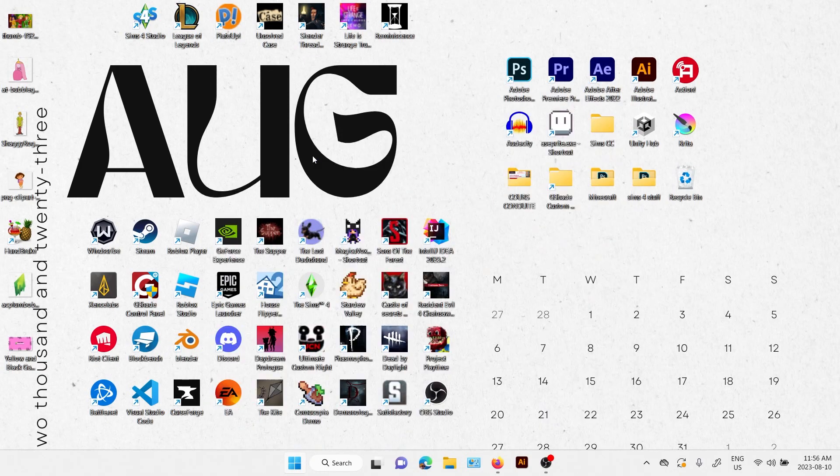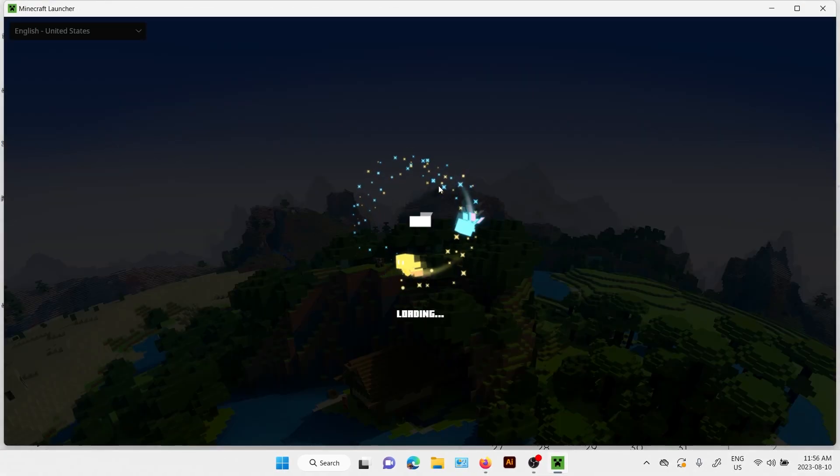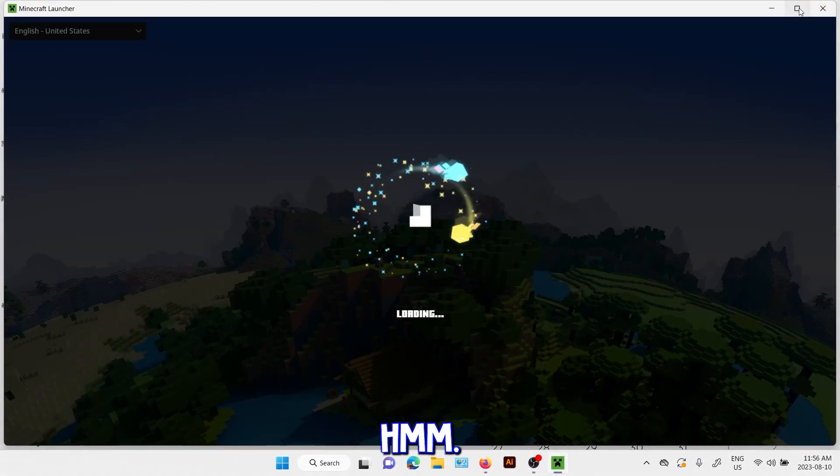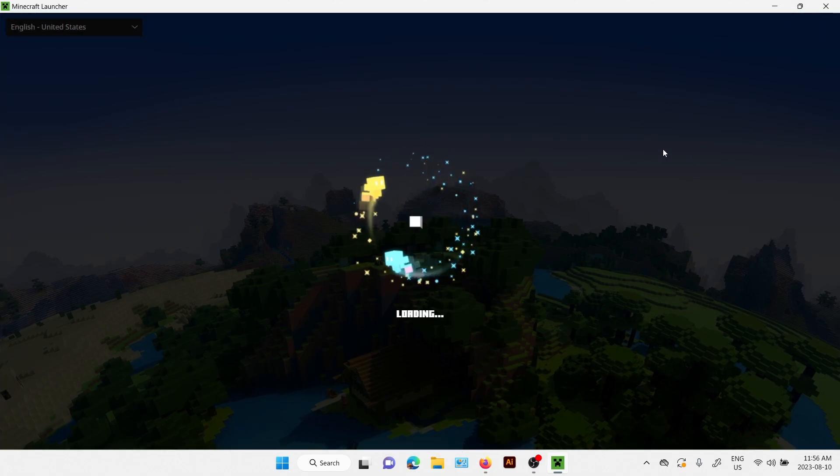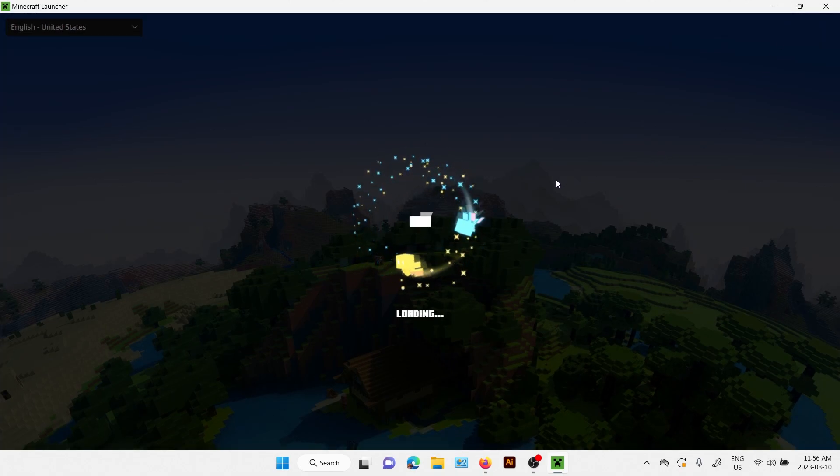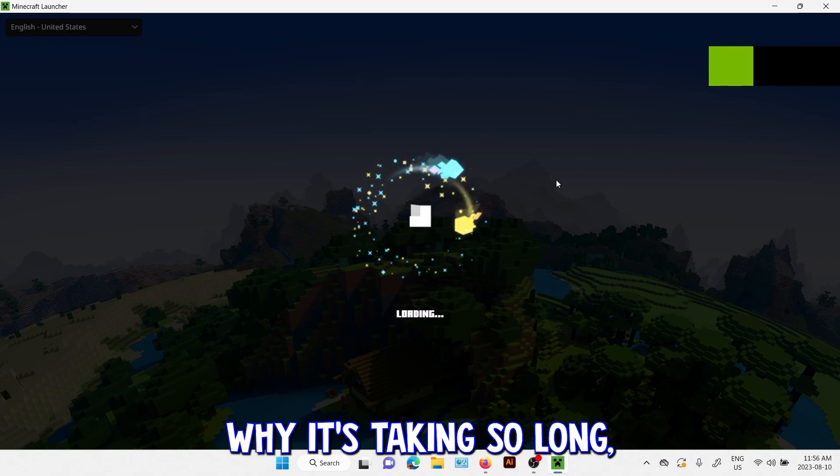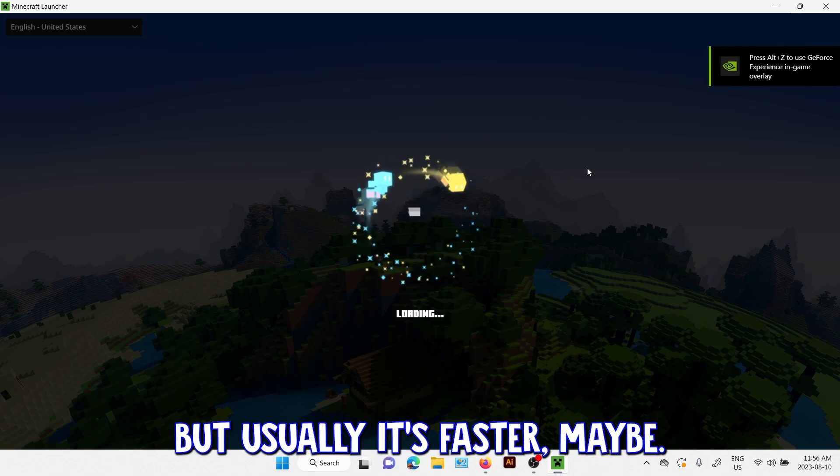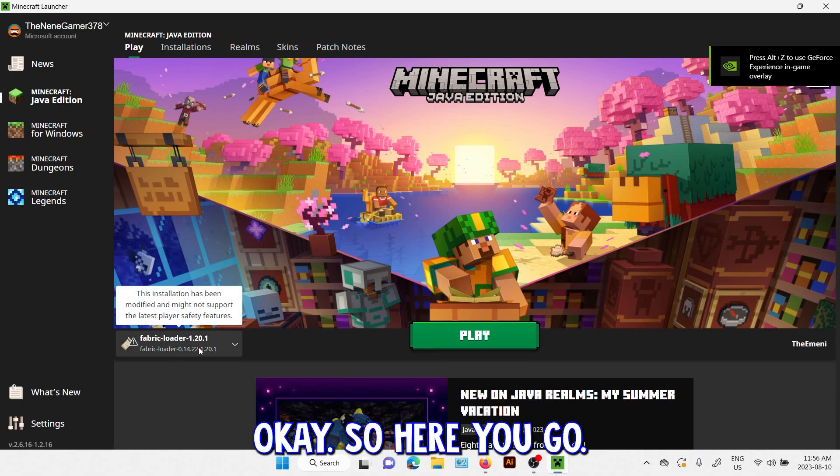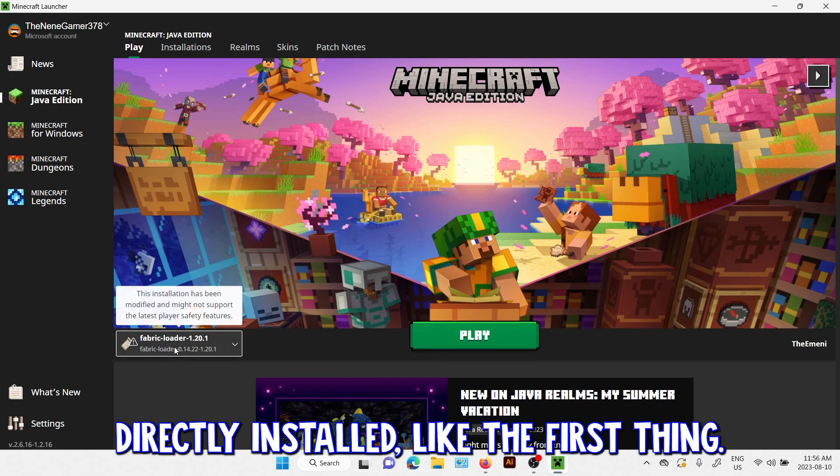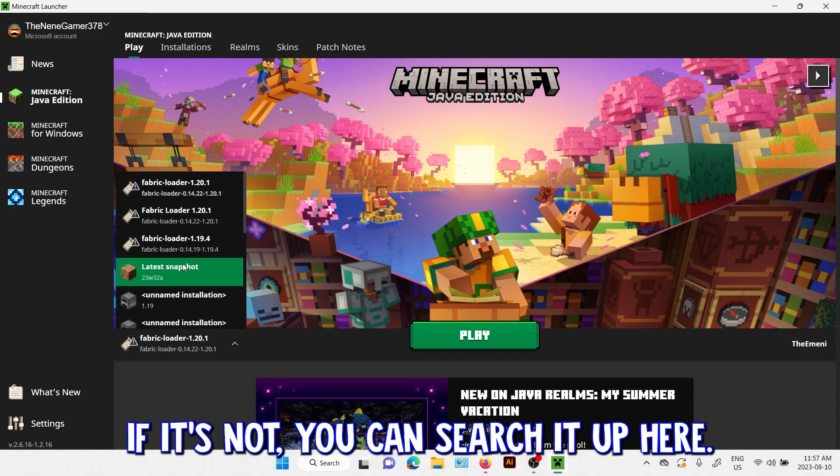Launcher, there you go. Okay I don't know why it's taking so long but usually it's faster. So here you go, it should be directly installed like the first thing. If it's not, you can search it up here.